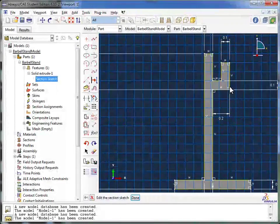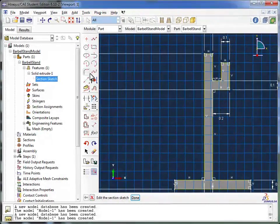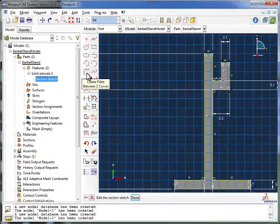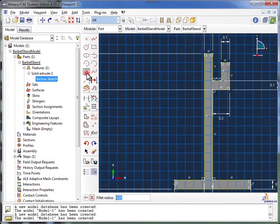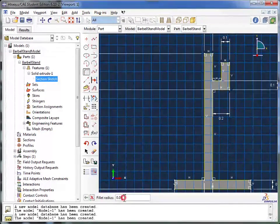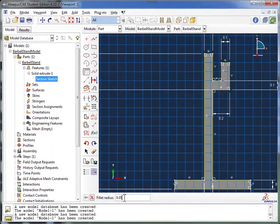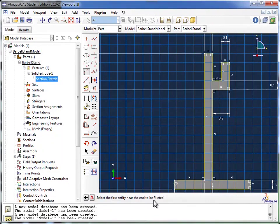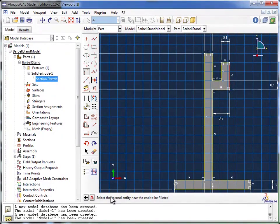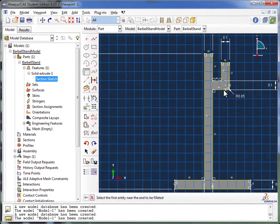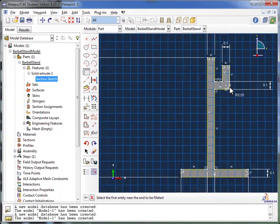And now I'm going to create a fillet back here, by going over to the Create Fillet Between Two Curves tool. I click on that. It asks me for a fillet radius. 0.05 meters is what I was aiming for. So I'm just going to hit Enter on my keyboard. It says select the first entity near the end to be filleted. So I select my first entity, and then it says select the second entity. So I go ahead and I select that. And there you see Abacus has created a fillet.